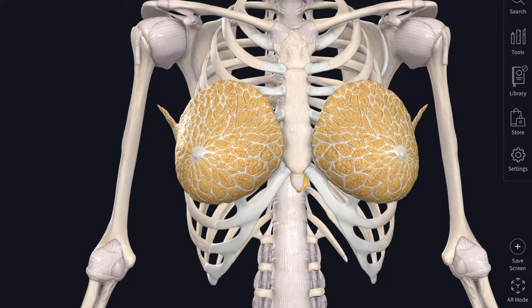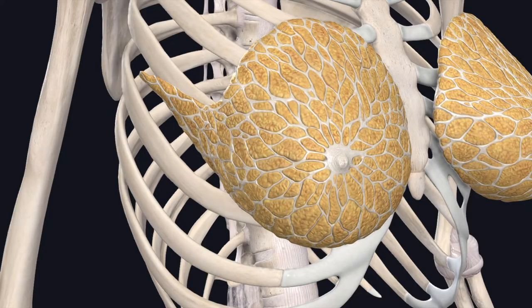The mammary gland is a modified sweat gland. It lies in the superficial fascia of the pectoral region and it has no distinct fibrous capsule. When you see the extent of the female adult mammary gland, the base is circular.